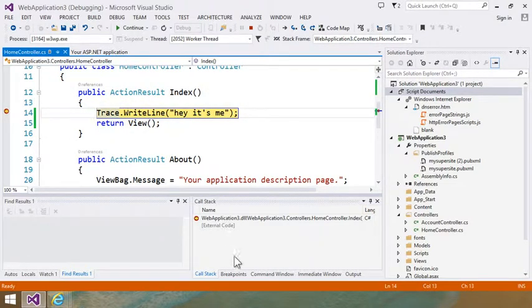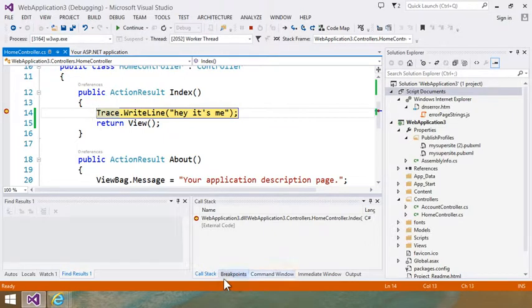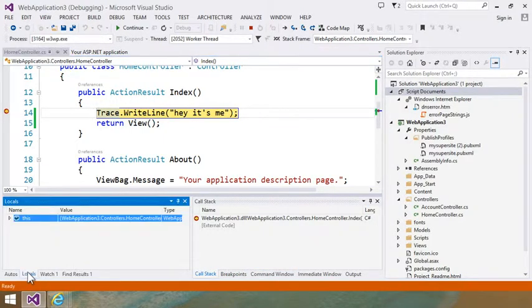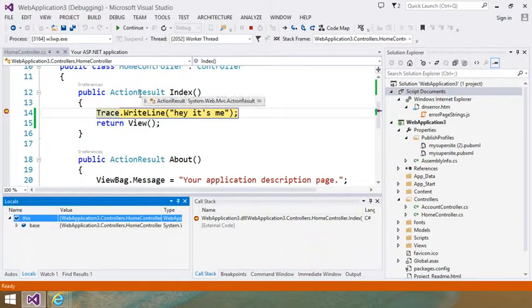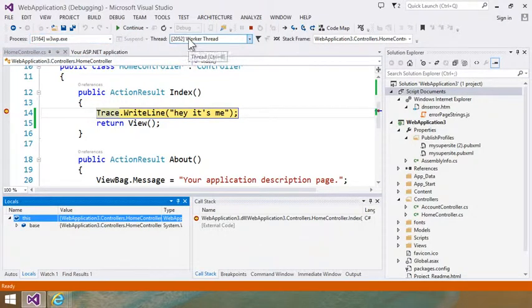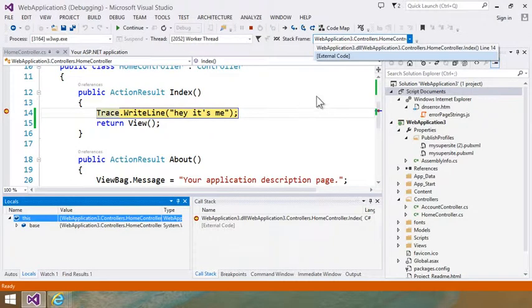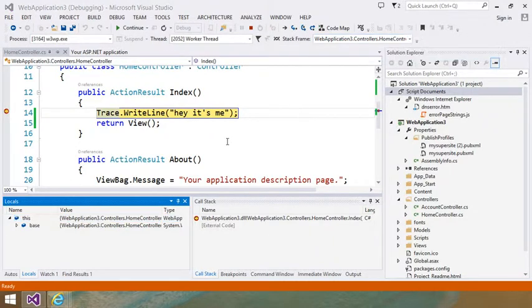And I have hit a breakpoint. And right there we can actually see the call stack. And I can look at locals and wander around. I mean I am really doing remote debugging. You can see the process ID and the thread ID and the stack frame. So that's pretty cool actually.